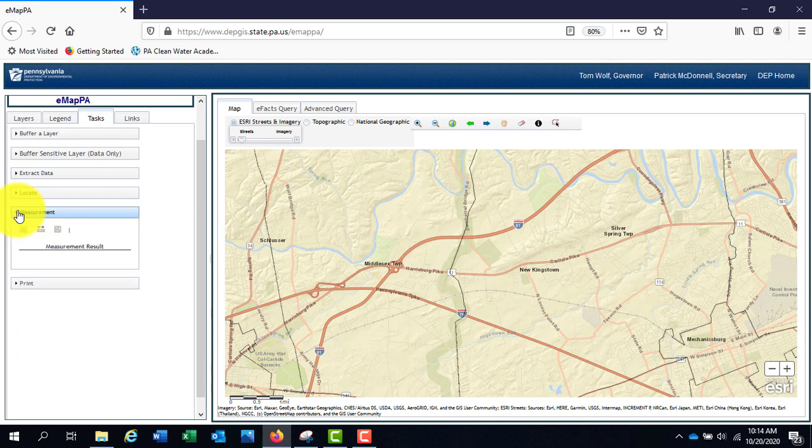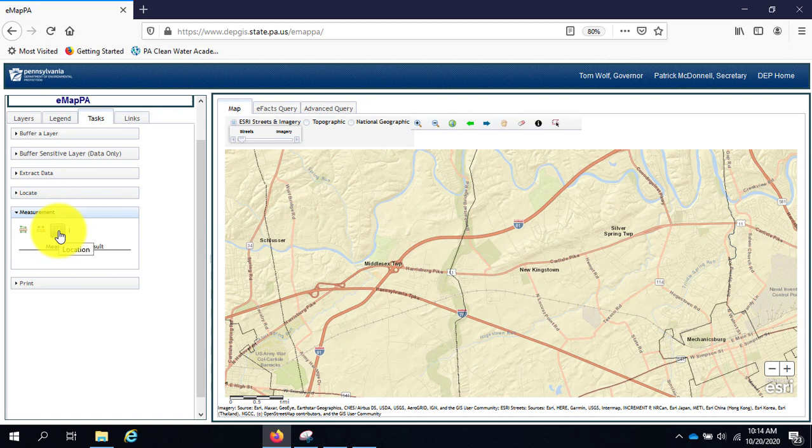Measurement allows you to draw an area, distance, or mark a point and will return a polygon, line, or latitude longitude of what you marked.